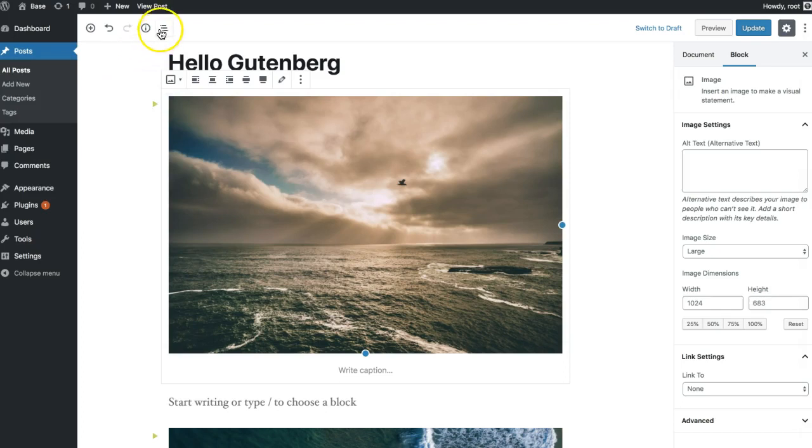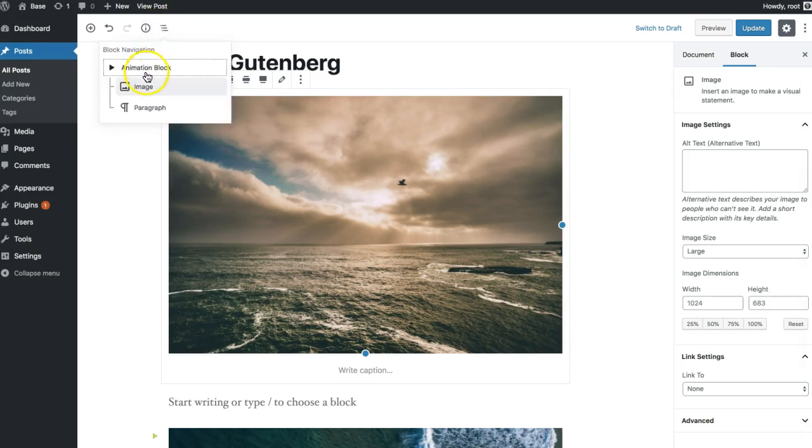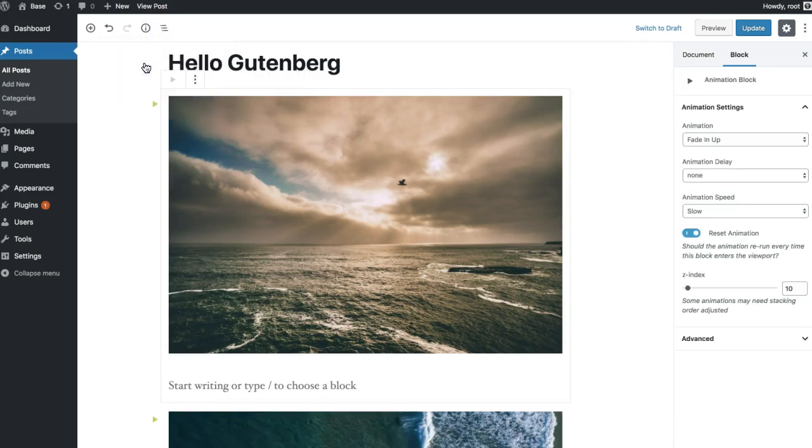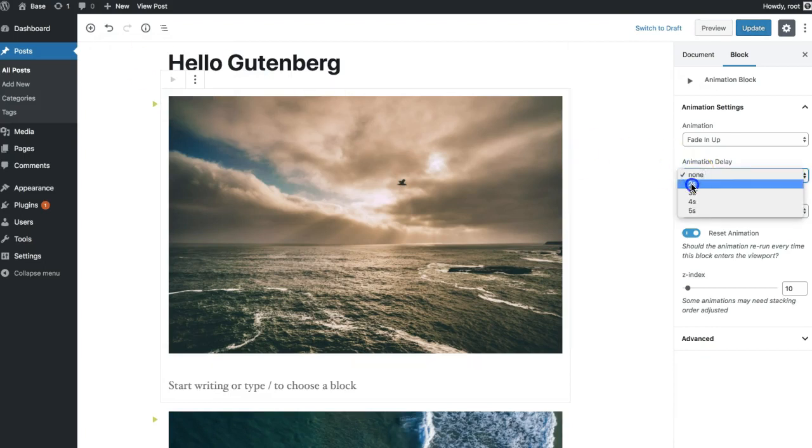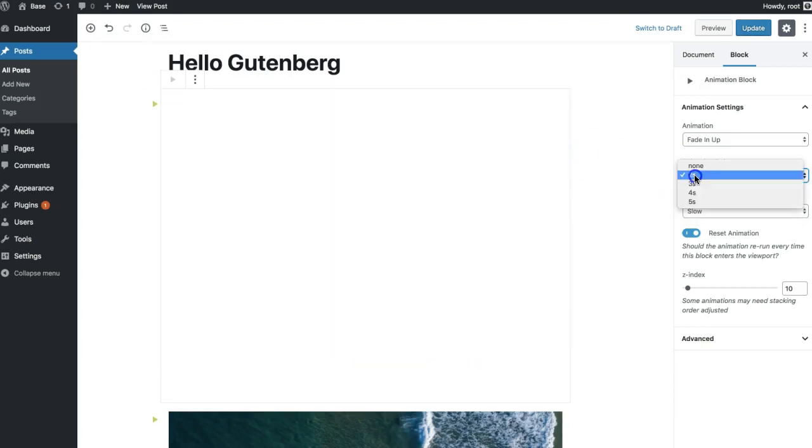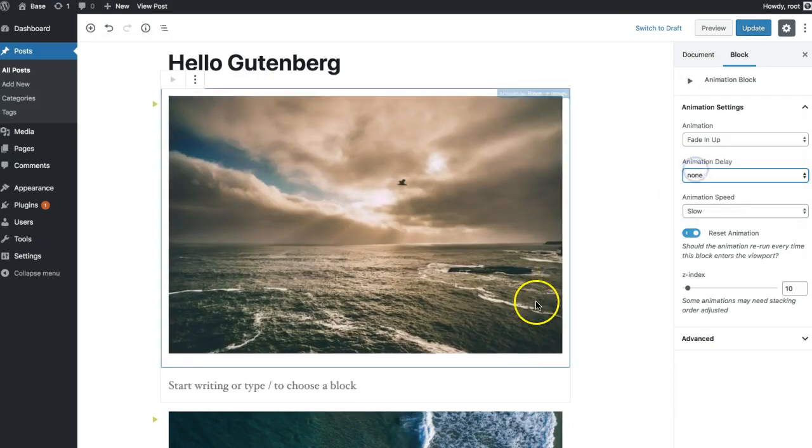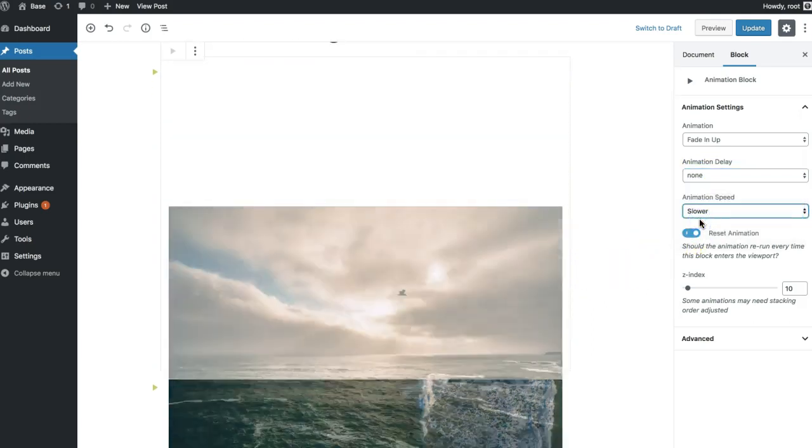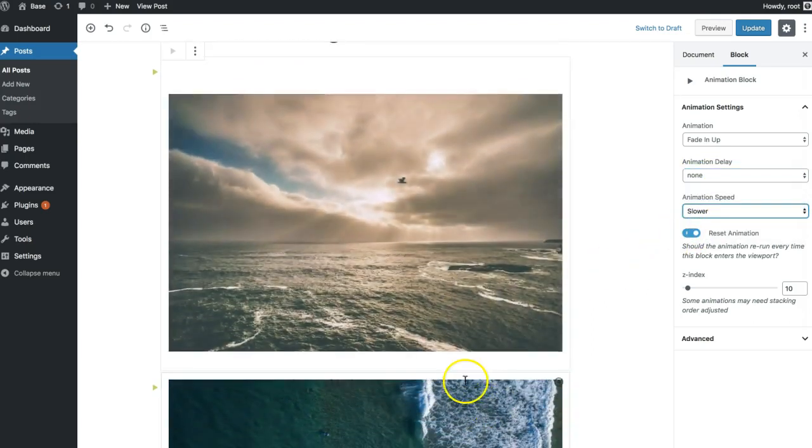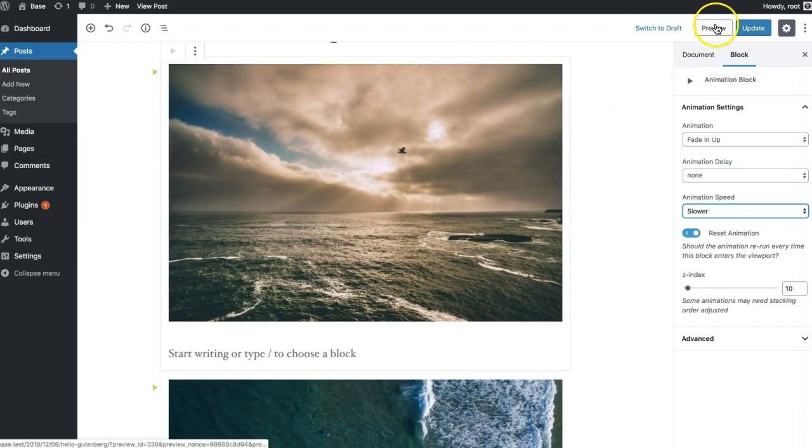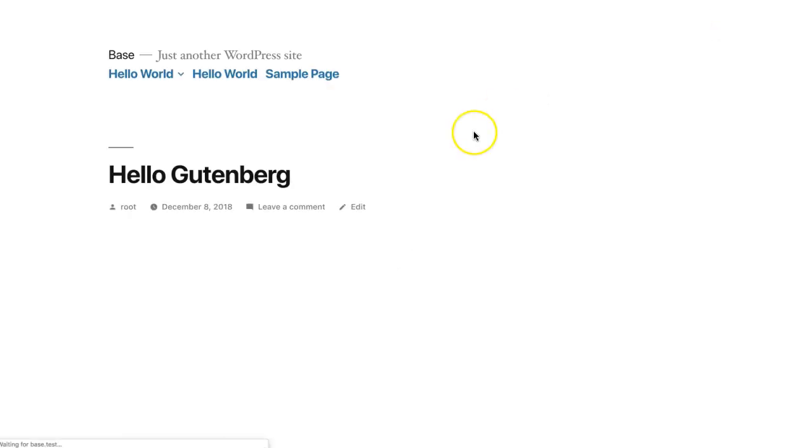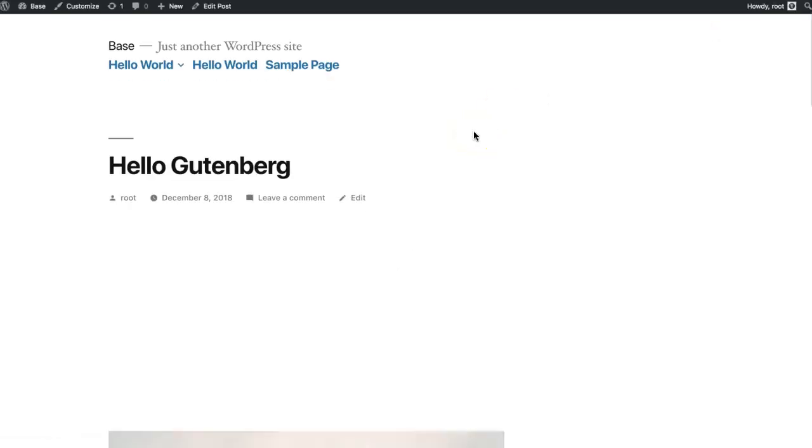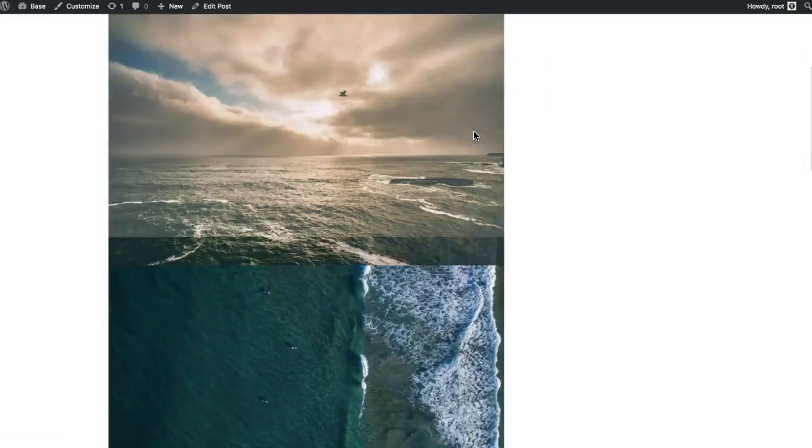And little tip, if you find it hard to select the block, we've got a navigator right here. So now if we run that, we'll see it animates over the other one because we adjusted the stacking order.